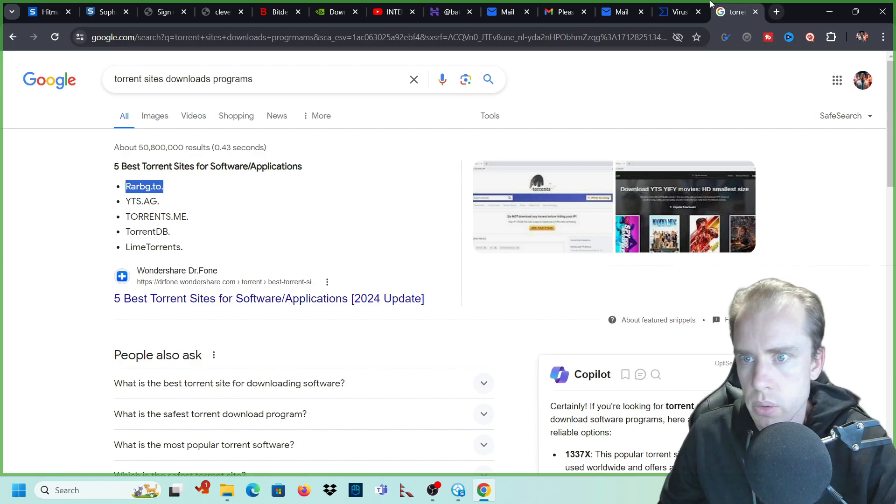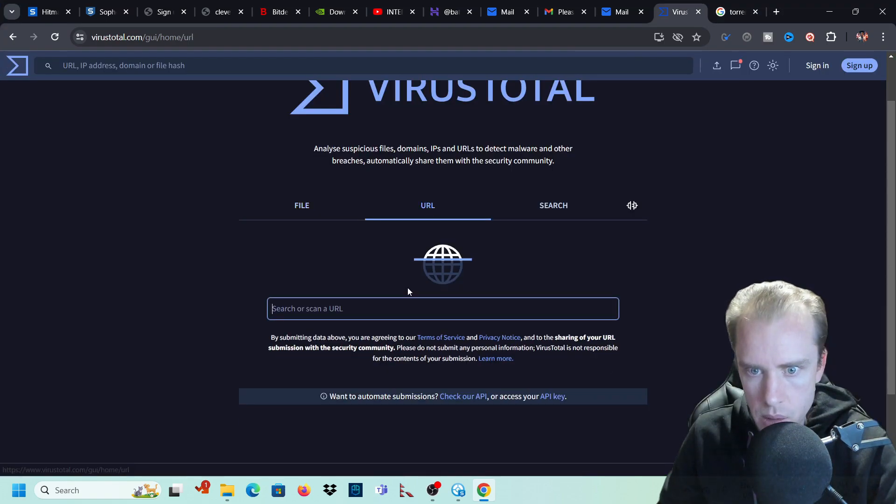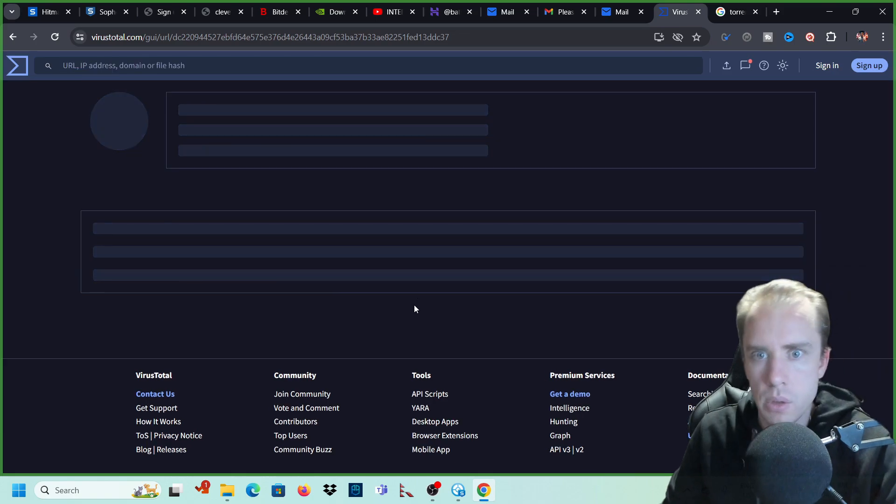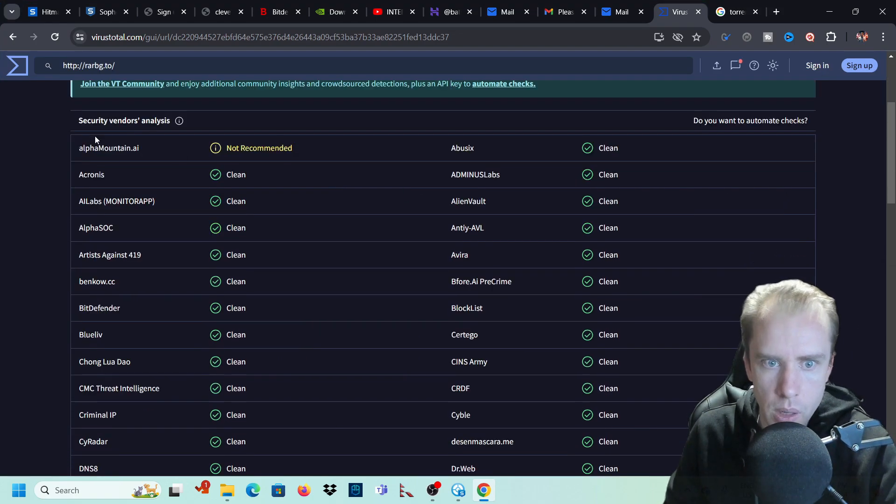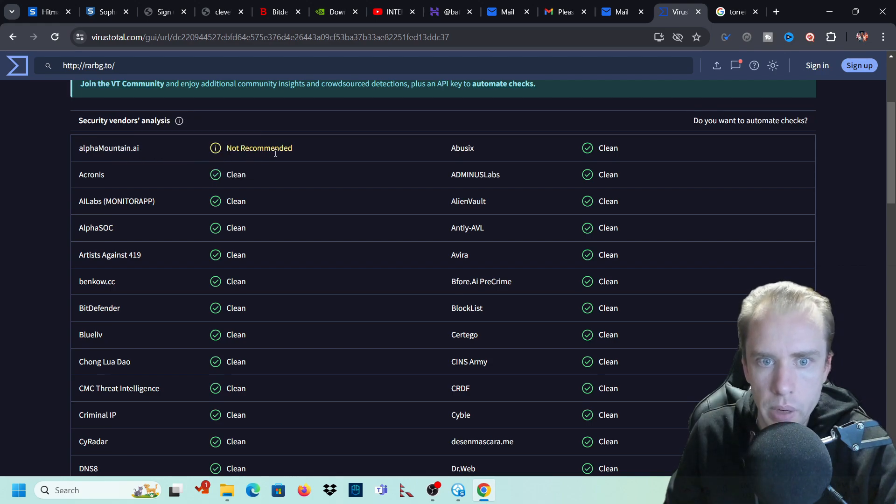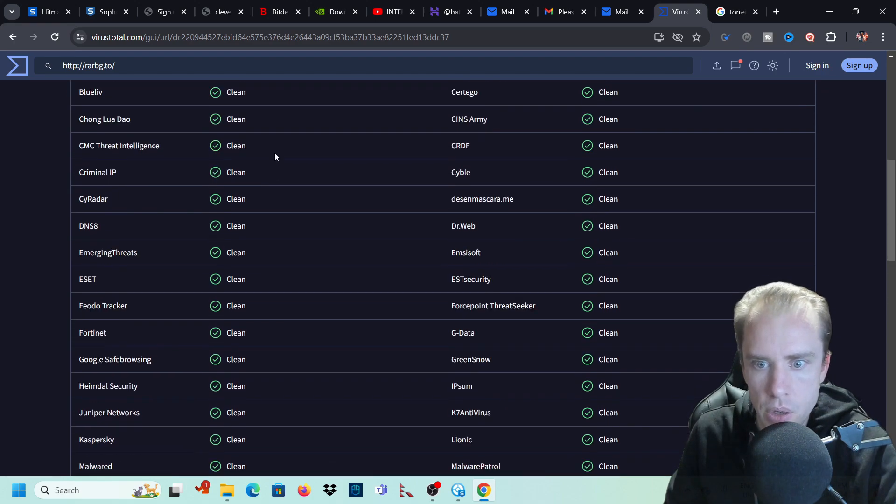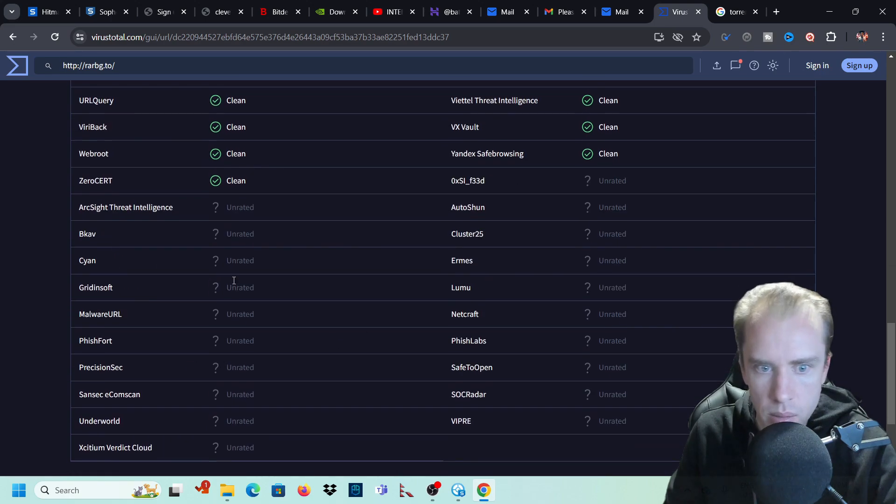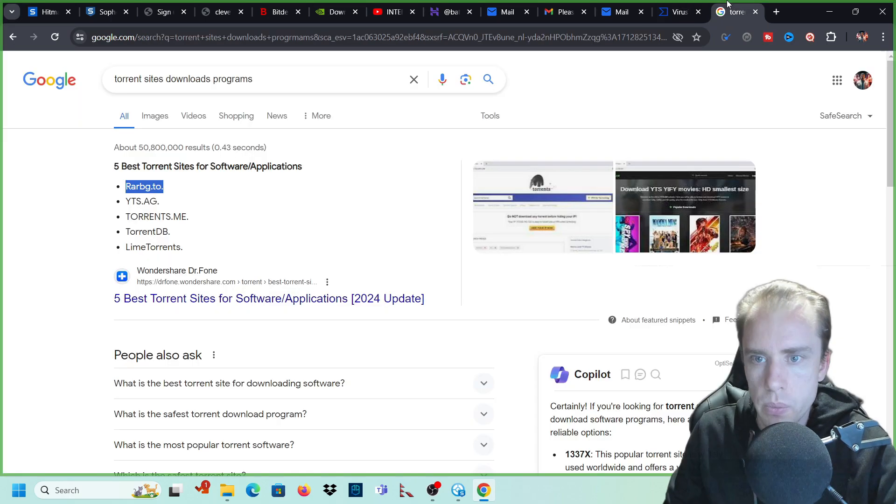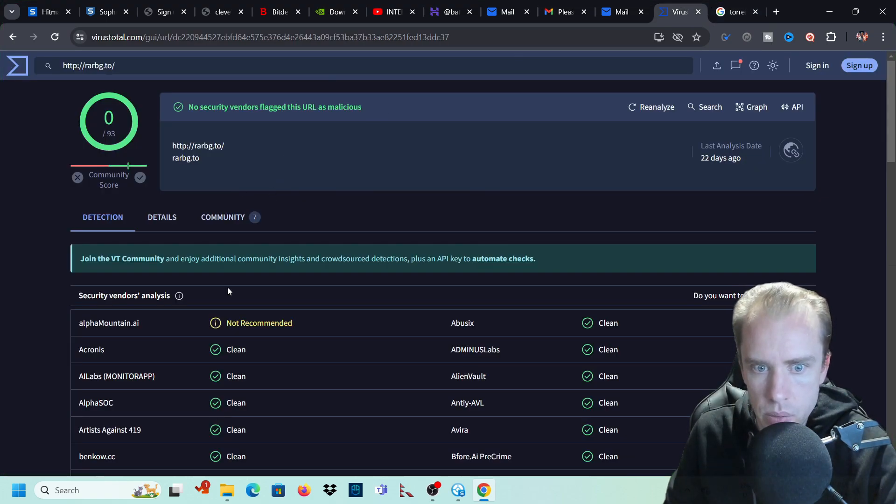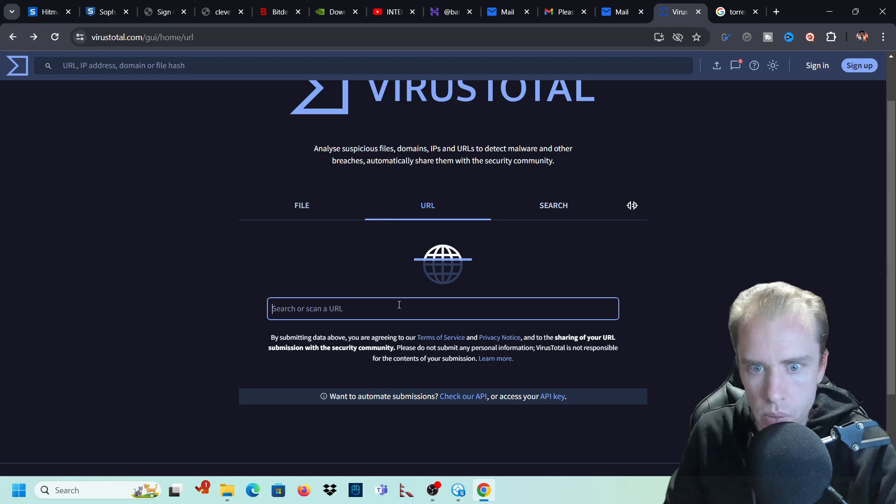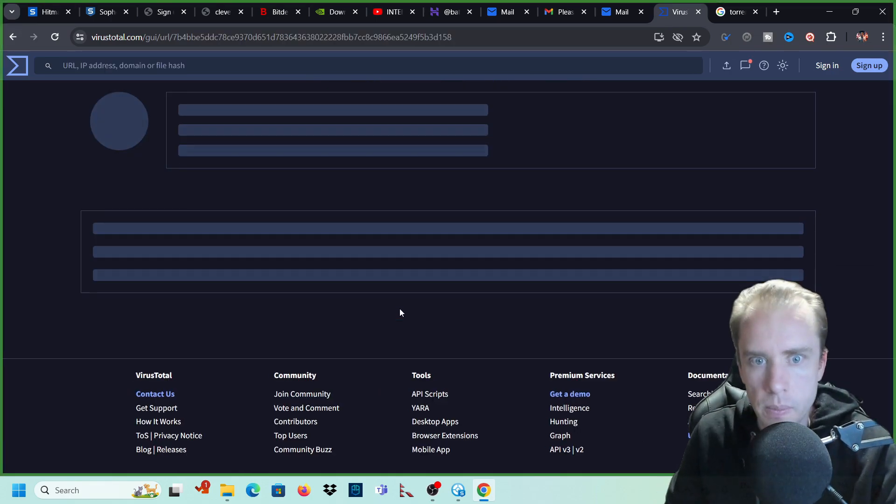So let's just grab one here. I've never been to these torrent sites, but we'll just search some of these torrent sites to see, just to give you an example. So it says here, one of these websites here, alpha mountain AI says that it's not recommended to go to it. But all of these sites here will scan for you and it will tell you whether any of those security sites have found something wrong.